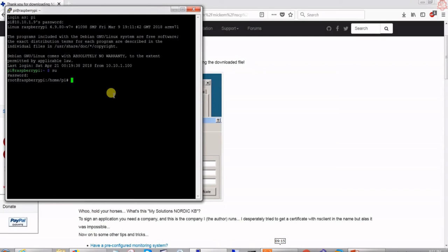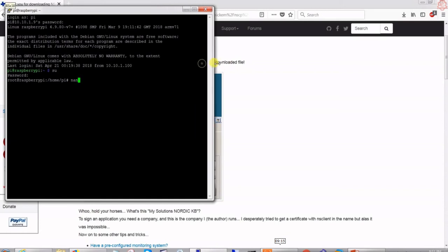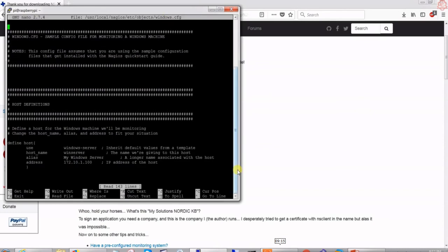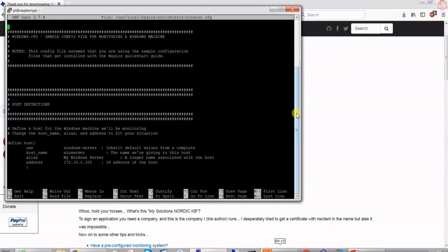We're now in root. I'm going to edit the Nagios configuration file for Windows. I'll use nano — some people use vi. The file path is: nano /usr/local/nagios/etc/objects/windows.cfg. We are now in the configuration screen.